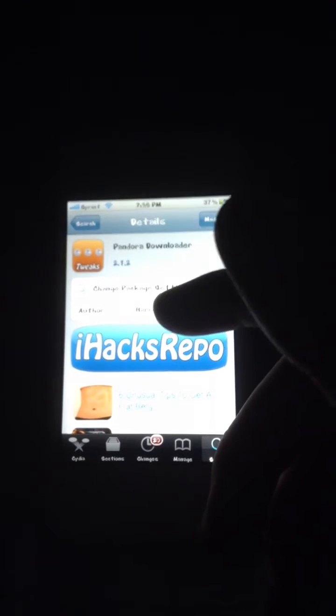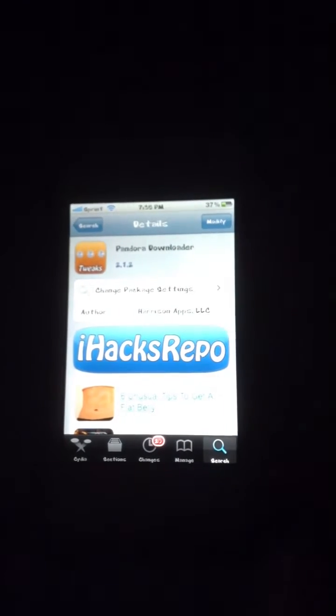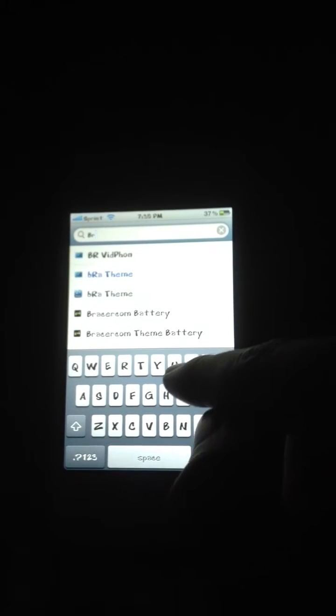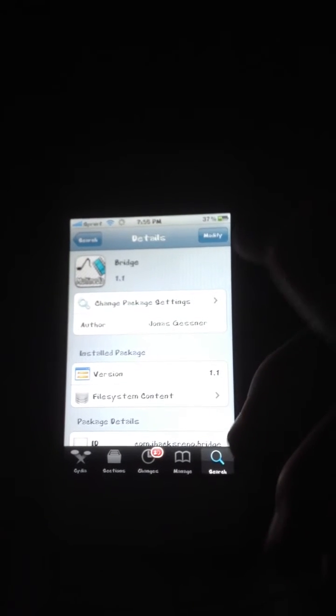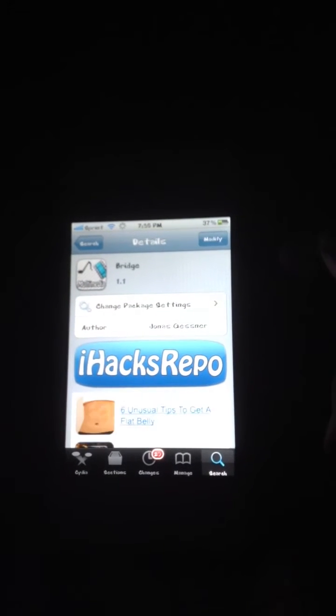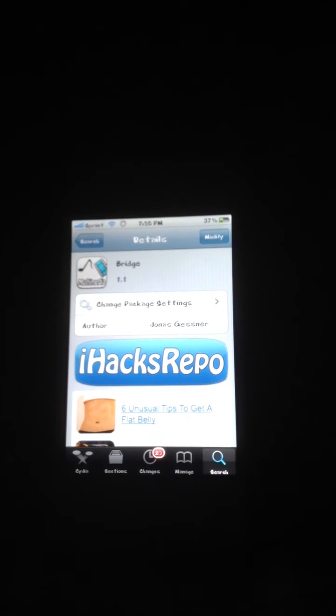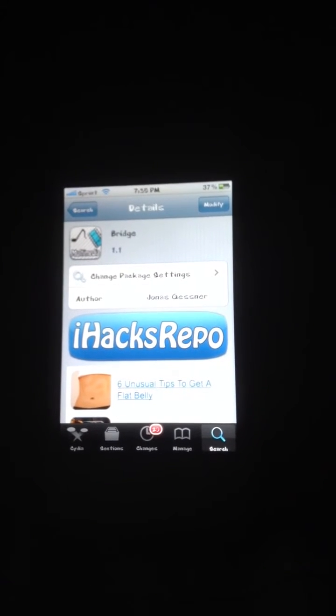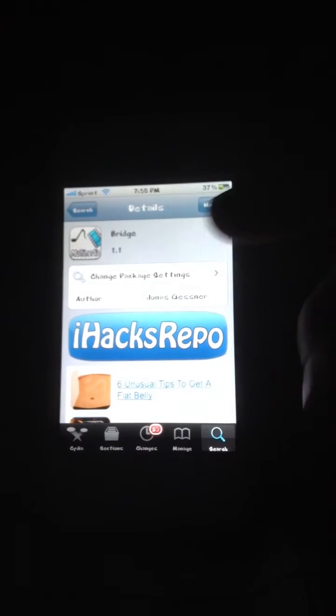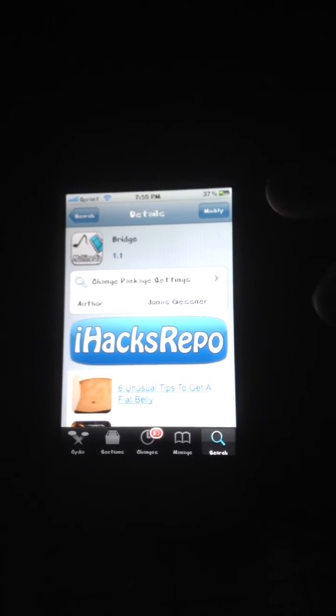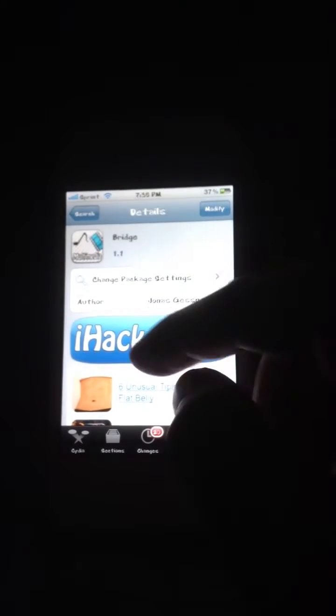What Pandora Downloader does — I'll show you in a moment. The next thing you want to get is Bridge. Bridge is what you use to actually move the song from Pandora Downloader into your library, because it won't go straight to your library — it will go into Pandora Downloader first. Here's Bridge from iHacksRepo.